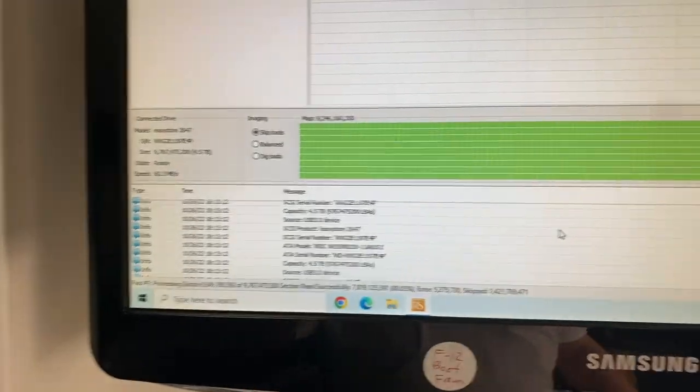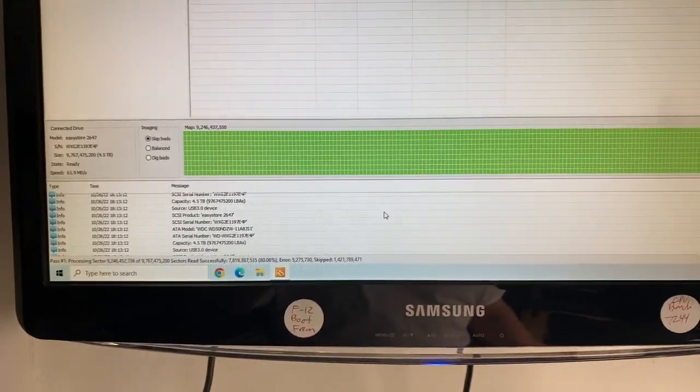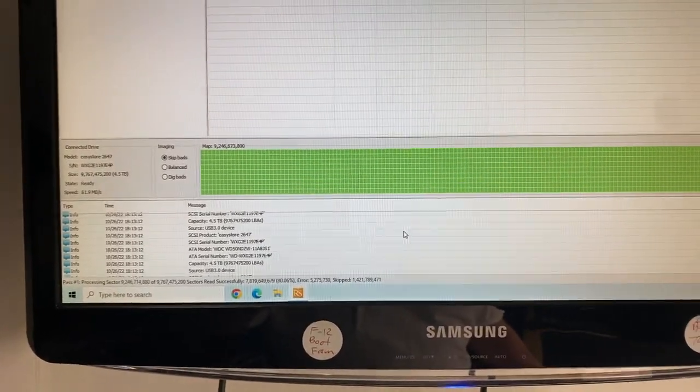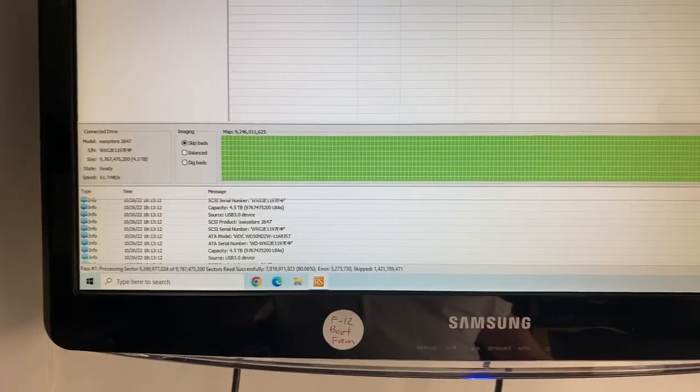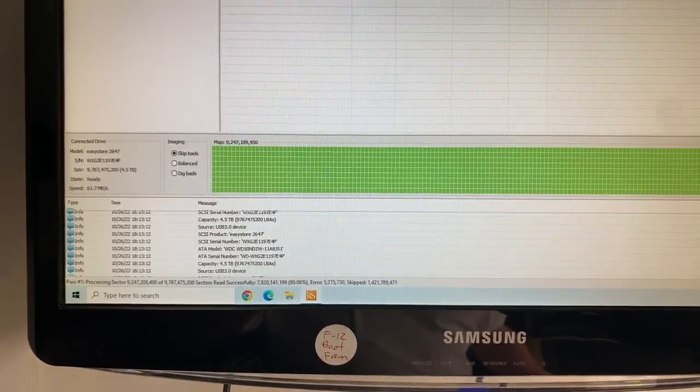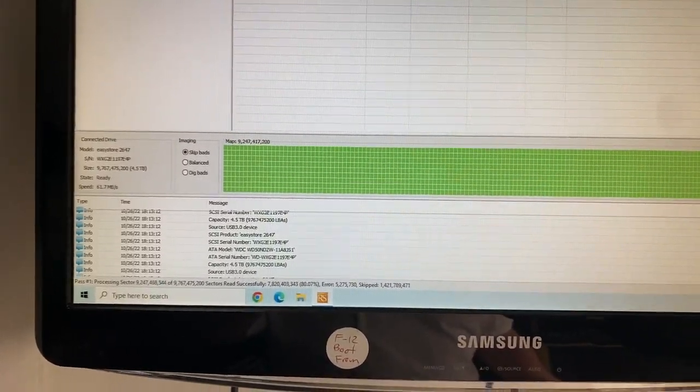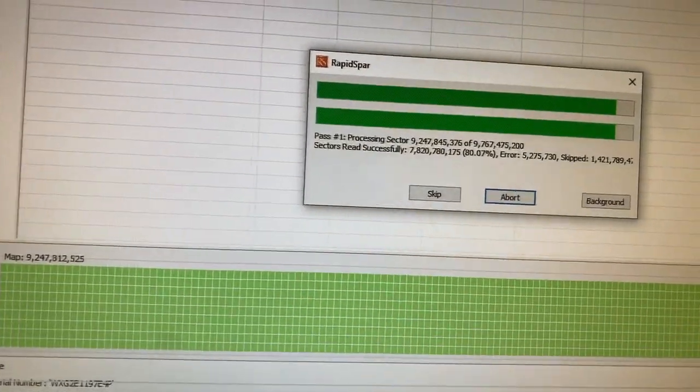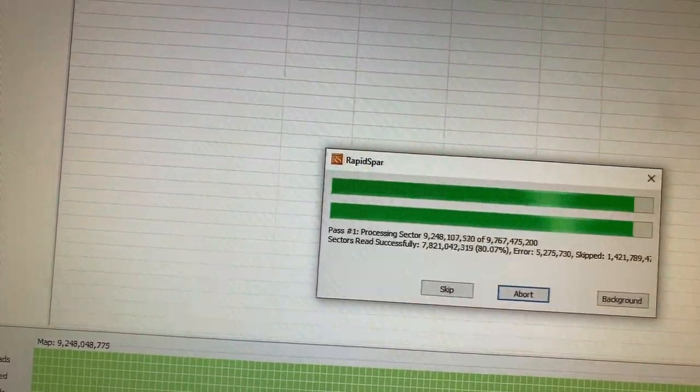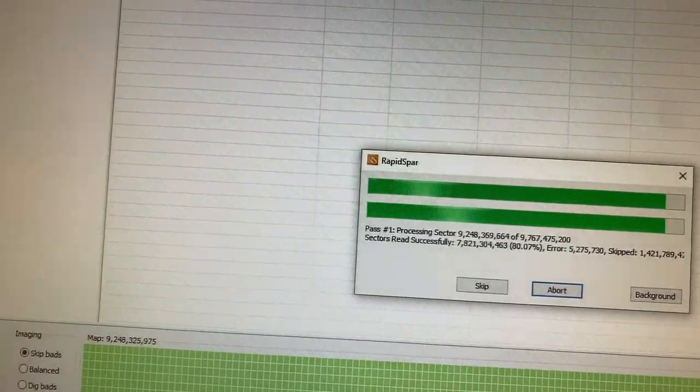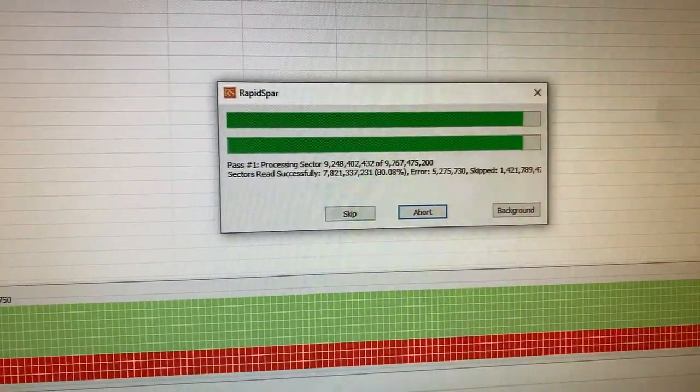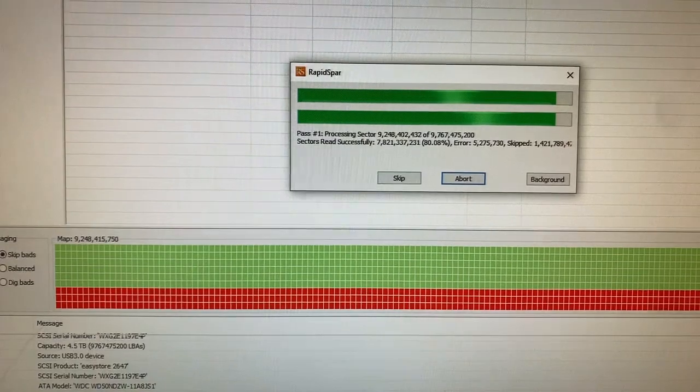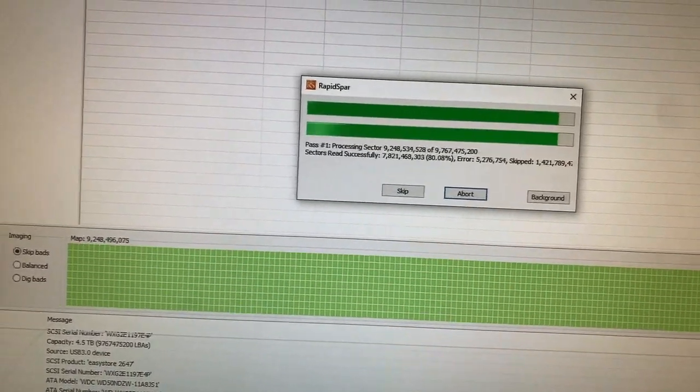Right now you see all green, but this was a doozy - it's got a lot of bad sectors on it. The drive is bad; it wasn't that it just got disconnected. This has been running over 12 hours. I started last night at eight or nine o'clock. There you go, see some red? When you get that red, that's sectors that are not readable.